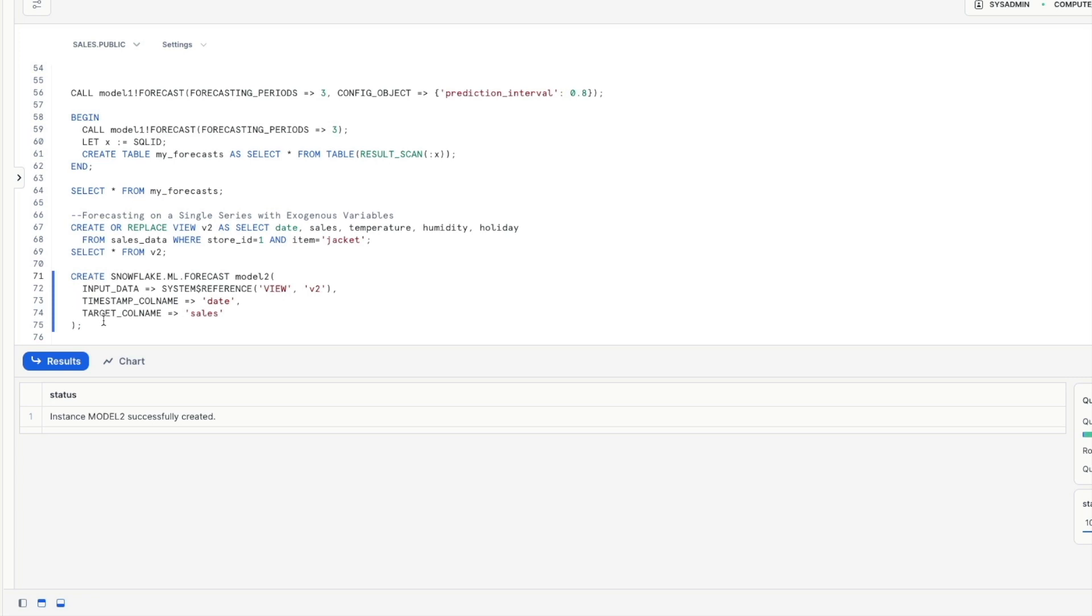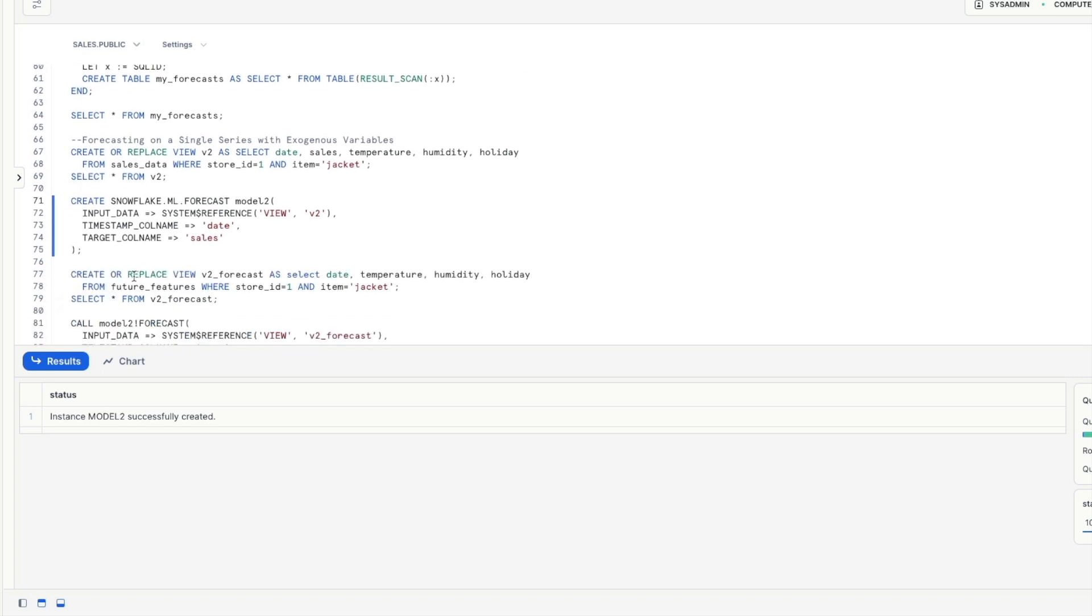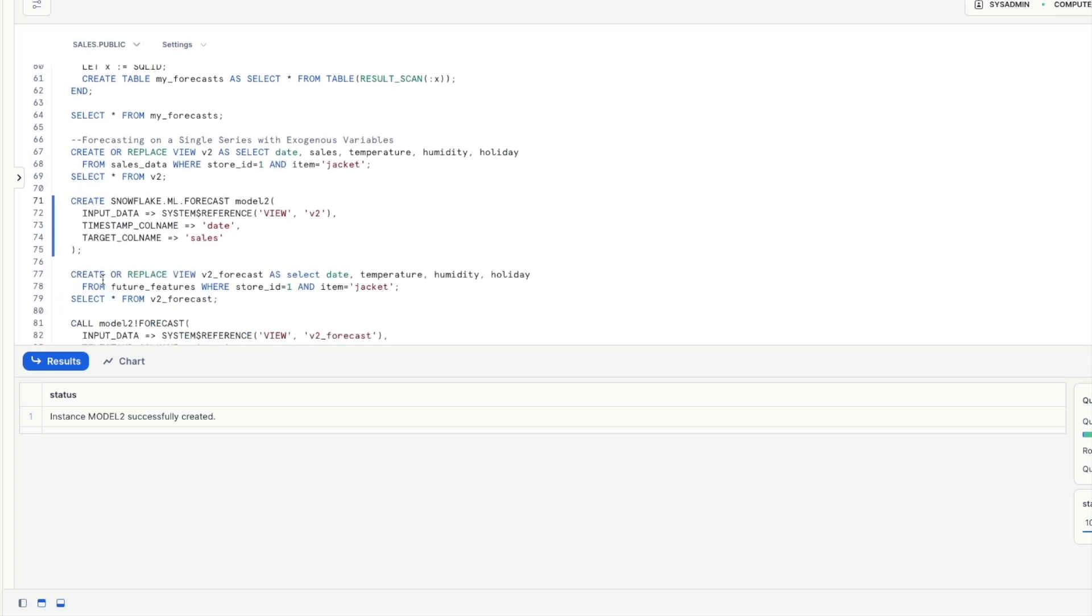so in exactly the same way before we're going to train our model using that new view that we have notice that we don't necessarily need to specify now that we're using exogenous variables we only still need to specify the timestamp and target name because it assumes that any additional columns in that data are going to be additional variables that we're going to look at so this new model now is called model two and if we want to perform forecasting for future timestamps we need to provide future values that also include the same variables